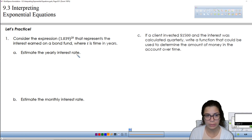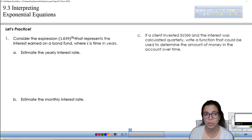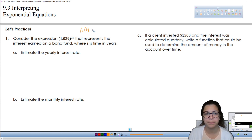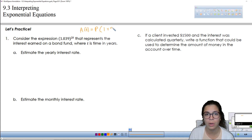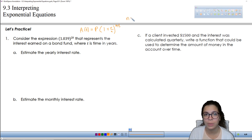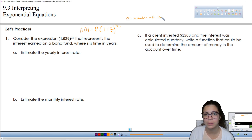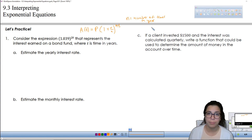They're asking us to estimate the yearly interest rate. We know that 2 is n. If you remember the formula from before, which is A of t — this is for compounding interest — equals P times 1 plus r divided by n to the power of n times t, where n represents the number of times in the year that the interest is accumulated.